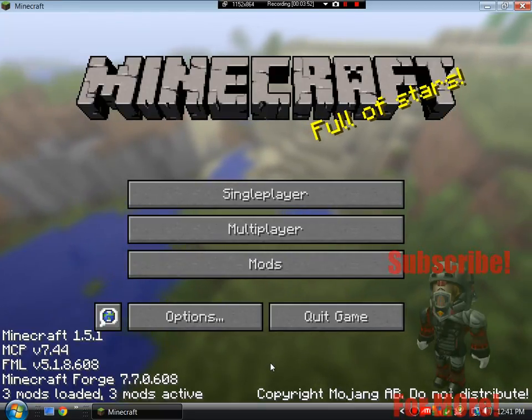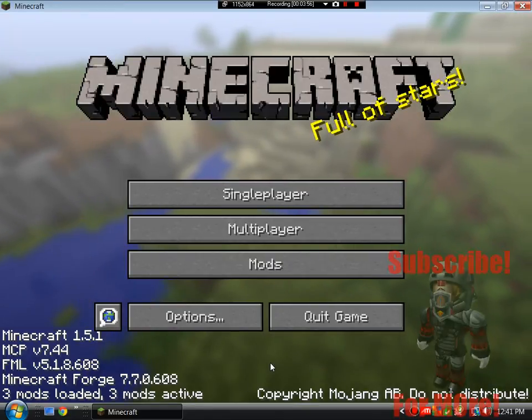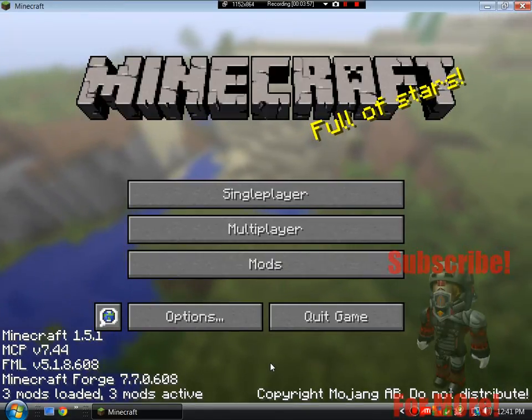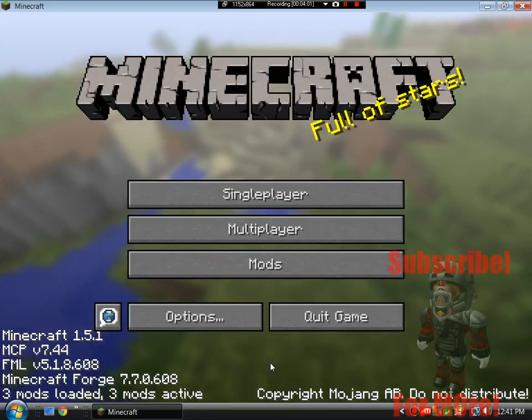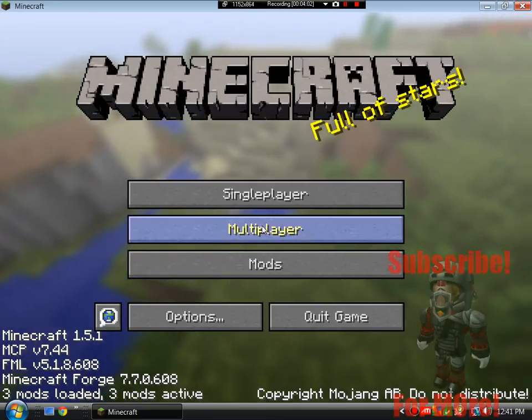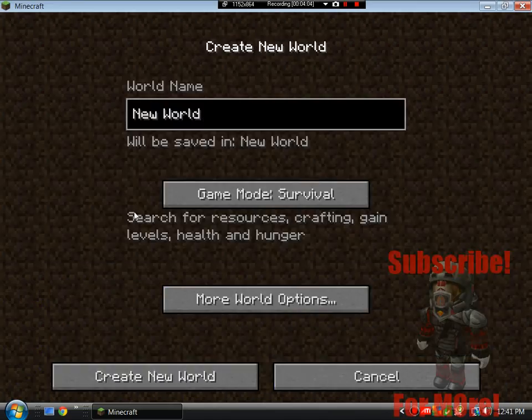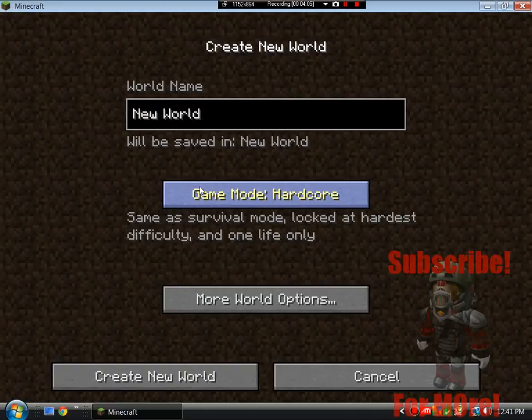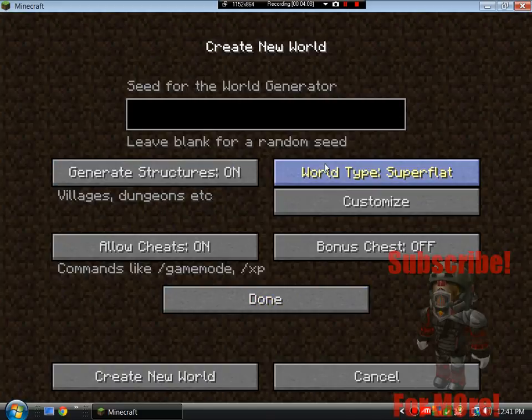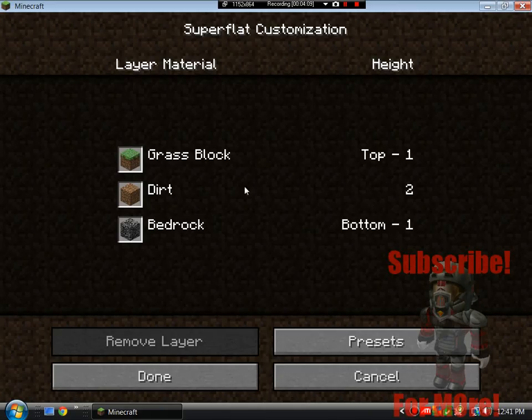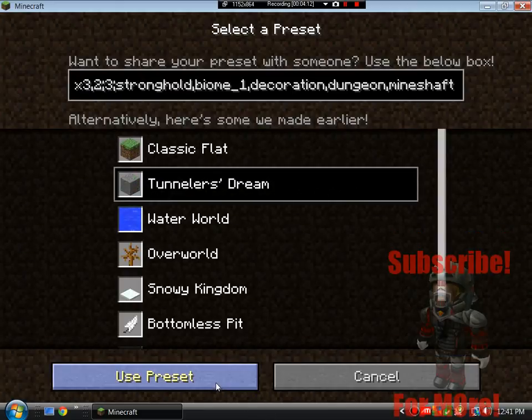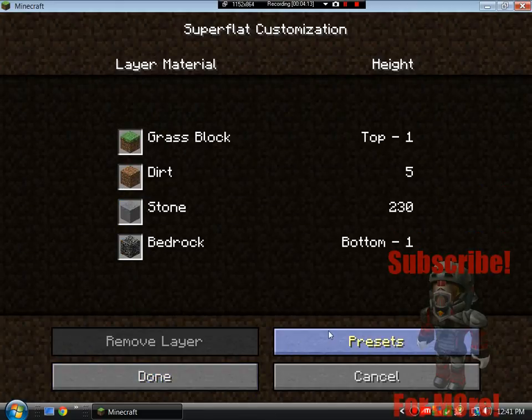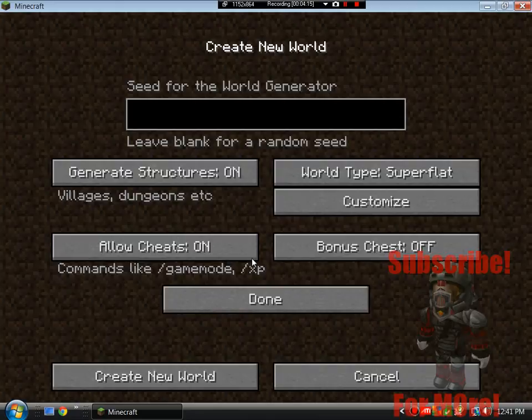That's a few more. Ropes mod is working, I haven't checked in a little while so I wouldn't know. But just to show you that this is fully working, I'm going to start a new world and show you. Hardcore, Hard, Creative, Superflat, Customized, Presets, Tunneler's Dream, Use Preset, Done.